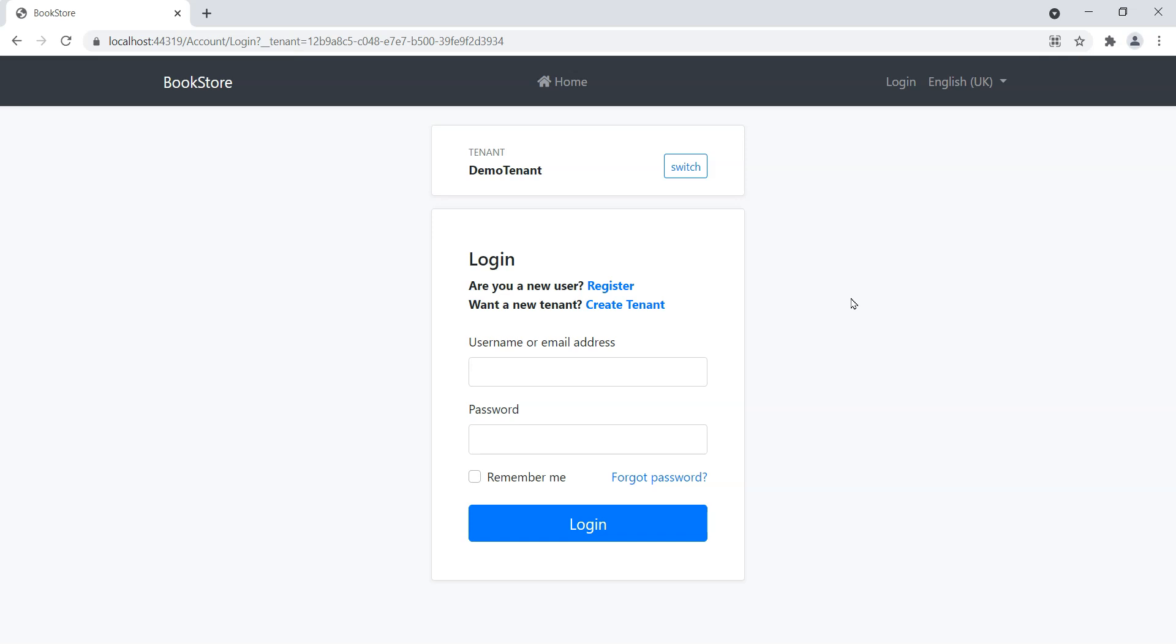It may seem simple, but I haven't seen anything like this out there where we can create a tenant as an anonymous user. So navigate to learnabpframework.com and you will see this course live right now. Hope you enjoy the course, guys.